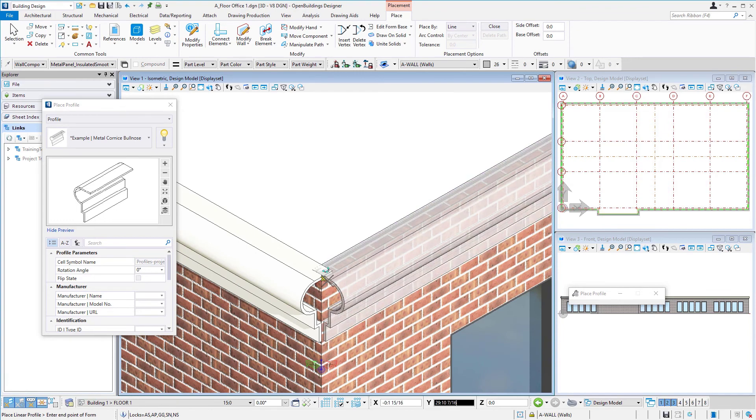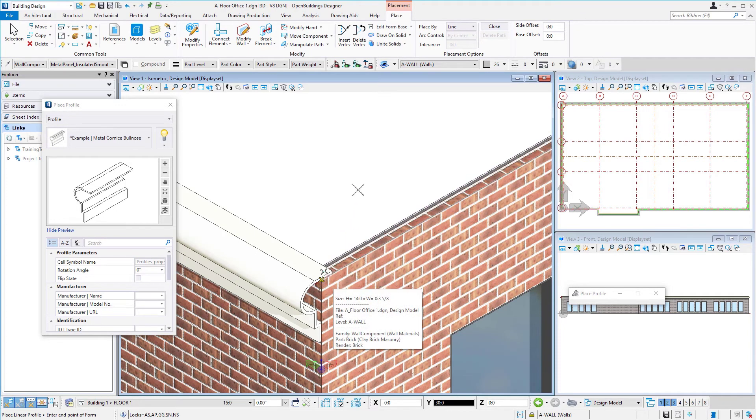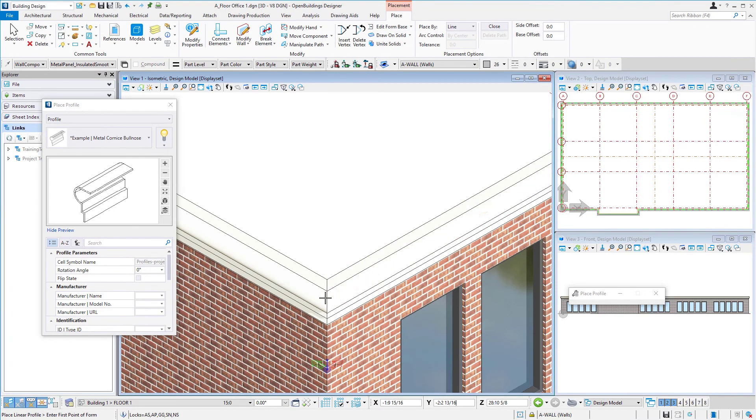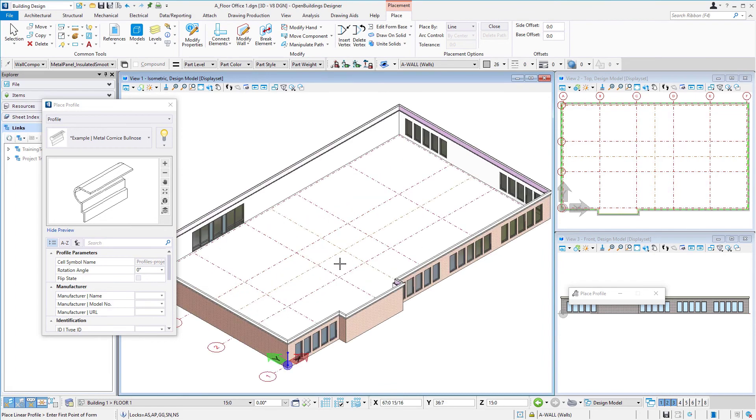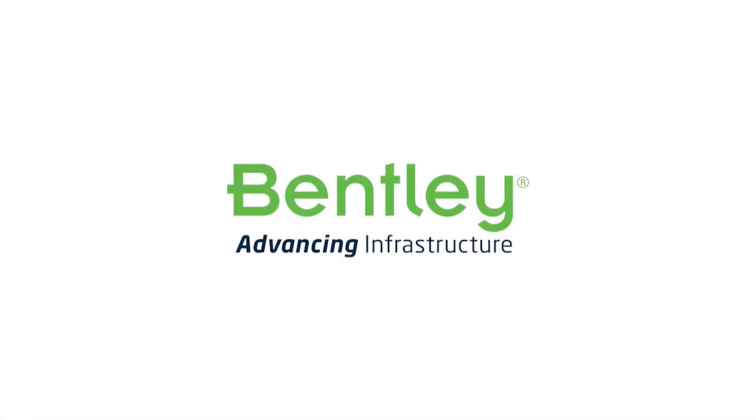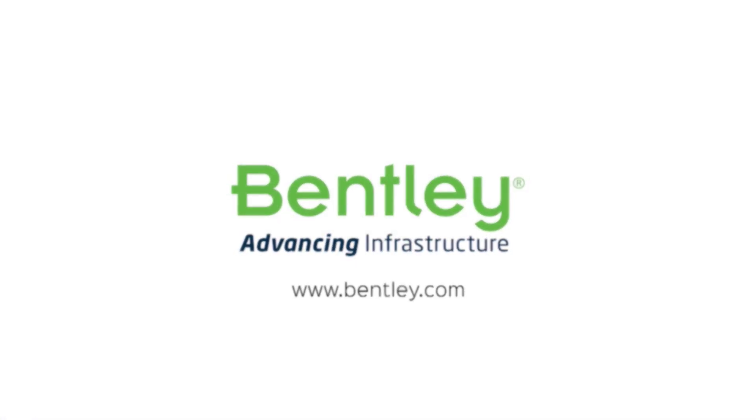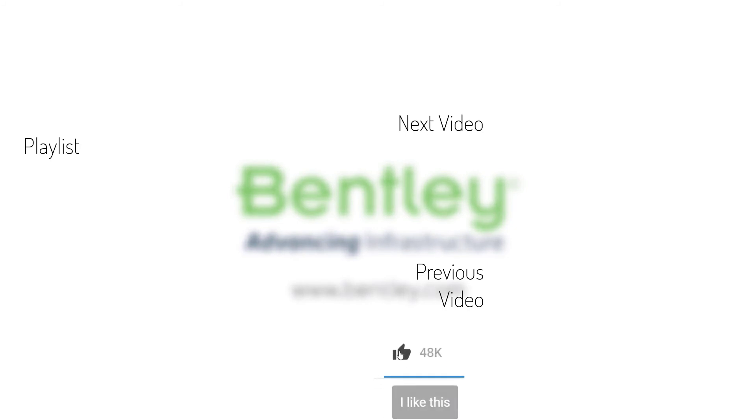When I get back to the beginning, if I just select the same point as my start point, it'll automatically close and miter that joint, and we've placed the profile.